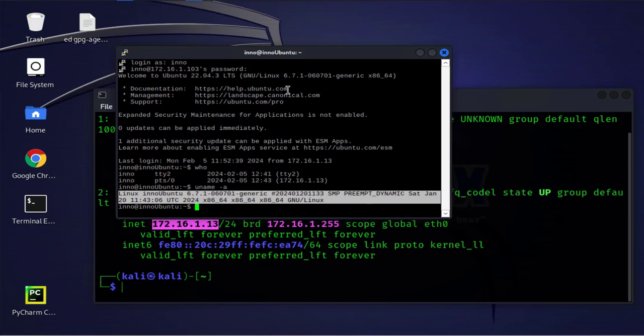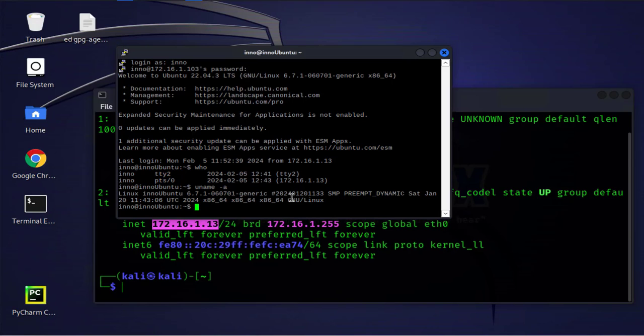So we've used that to remotely connect to another machine from our Kali Linux machine. So that's all for this video. I hope this information has been useful. I'll catch you in my next video. Thanks, bye.